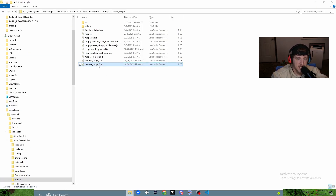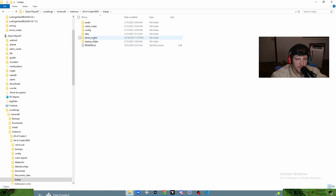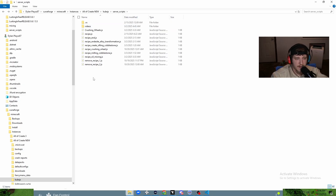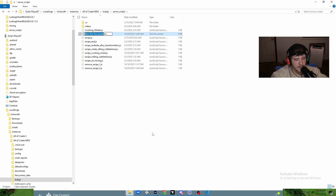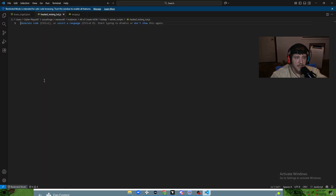We're going to start by making our actual .js file. Find your mod pack, go into it, and it should have KubeJS installed. Go to KubeJS, then server scripts, and we need to add a new .js file. Right-click, click New, click Text Document, hit Ctrl+A to highlight everything, name it something like 'heated_mixing', then add .js and hit Enter. Now you have a .js file — go ahead and open it up.